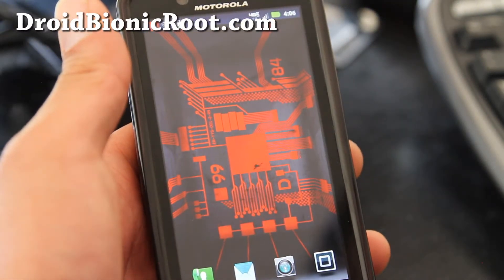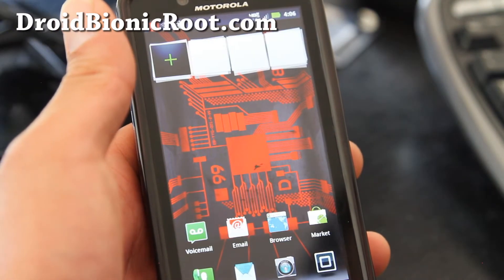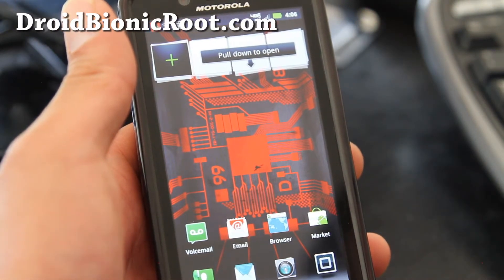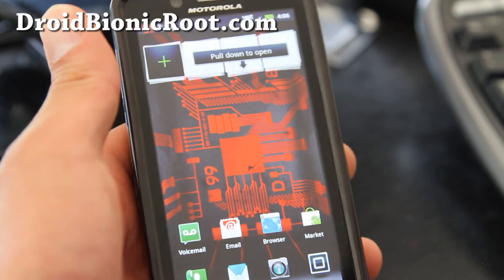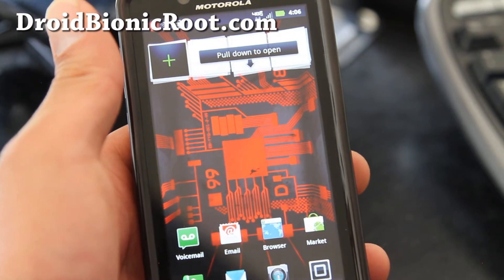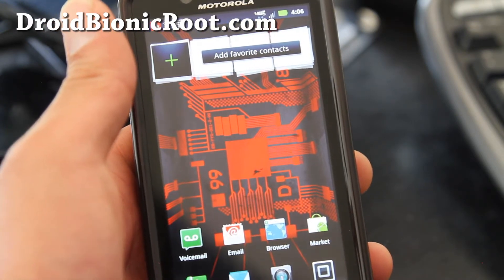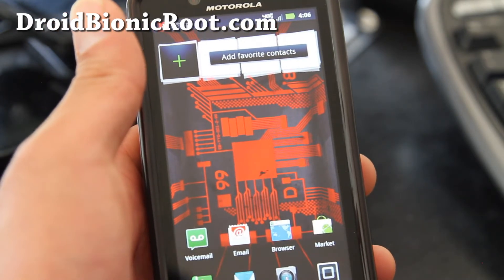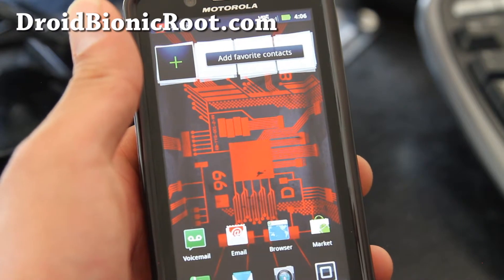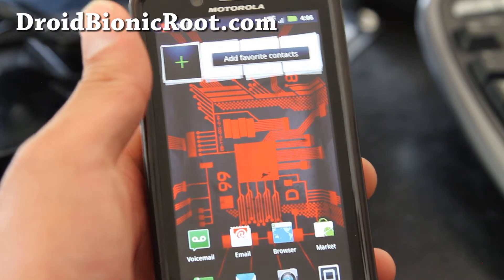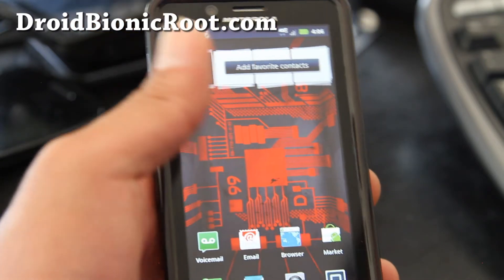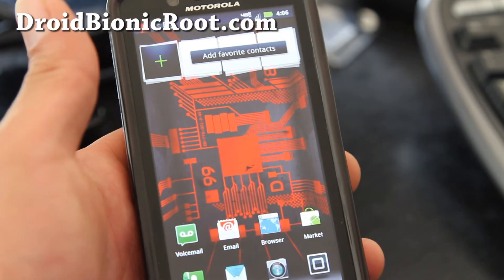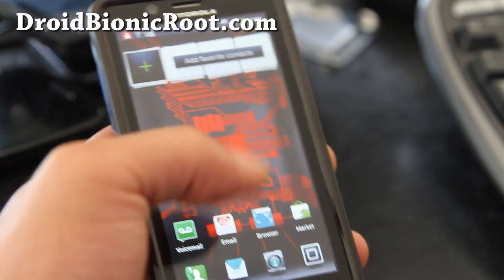Hi all folks, this is Max from Droid Bionic root.com. So today I'm going to show you how to root your Droid Bionic using a Linux or Mac computer. It's very simple to do. You're not going to break your device or anything. So let's do it.